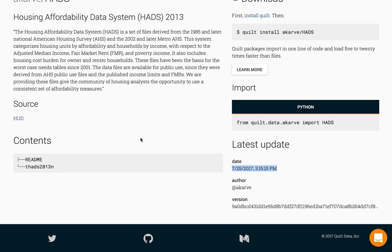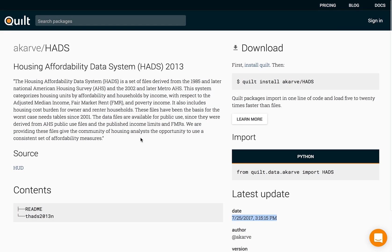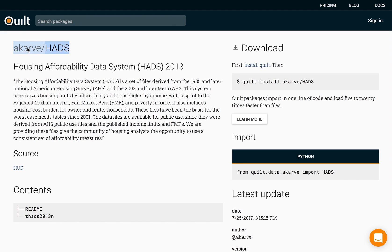Let's see what a sample data package looks like on Quilt. So this is housing affordability data which I've compiled from data.gov and you'll see that each package has a handle and that handle consists of the owner of the package and the name of the package.